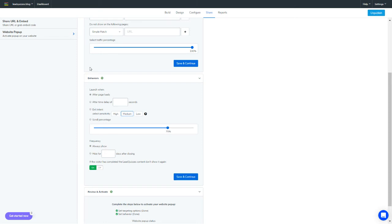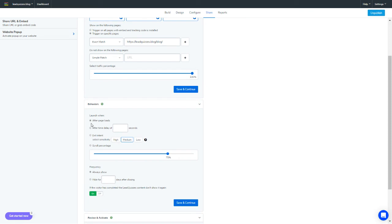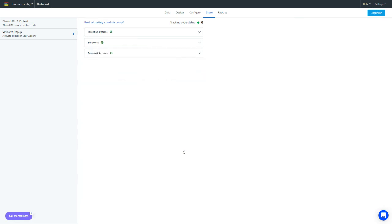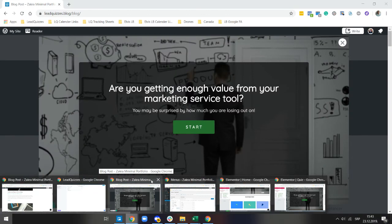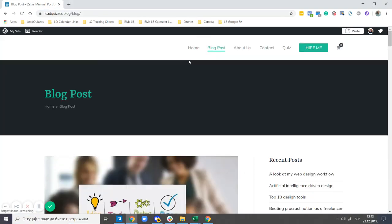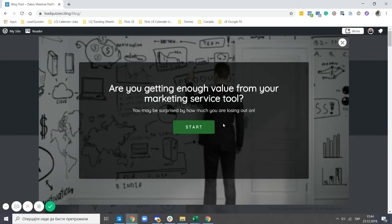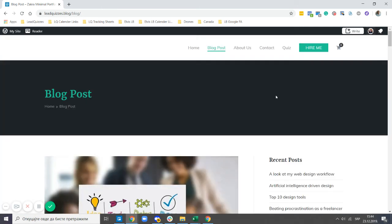For the behaviors, you have different options: on page load, time delay in seconds, and exit intent. We already demonstrated page load. Now I'll show you the time delay — let's set it to five seconds and save it. Heading back to the website on the blog post page, we refresh, and after five seconds the pop-up appears.